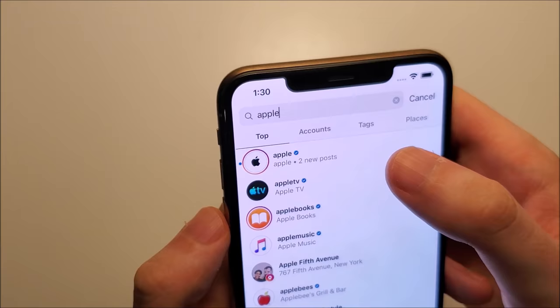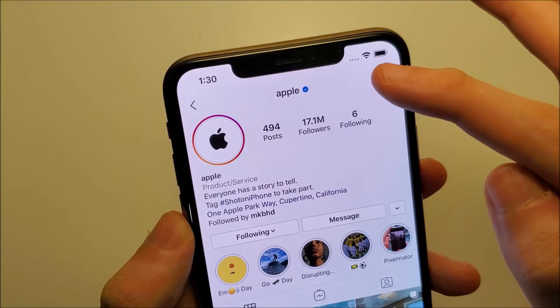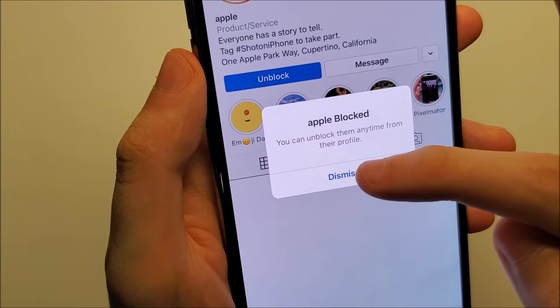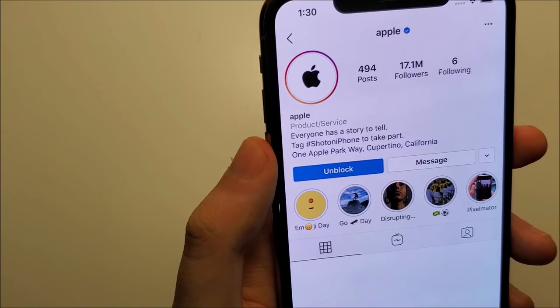So I'm going to block Apple. Alright, so we have Apple here, and all you do is in the top right, press these three lines to block. So you press those three lines and then you press block, and block. Okay, so now they won't be able to do your stuff and you can't do their stuff either.